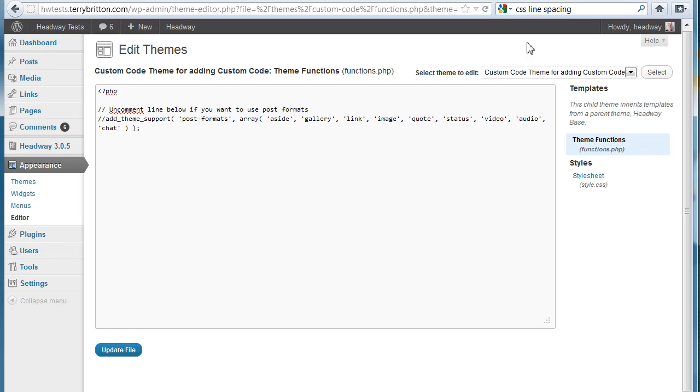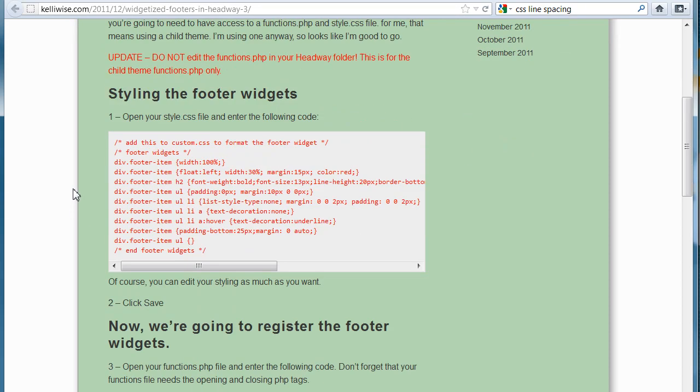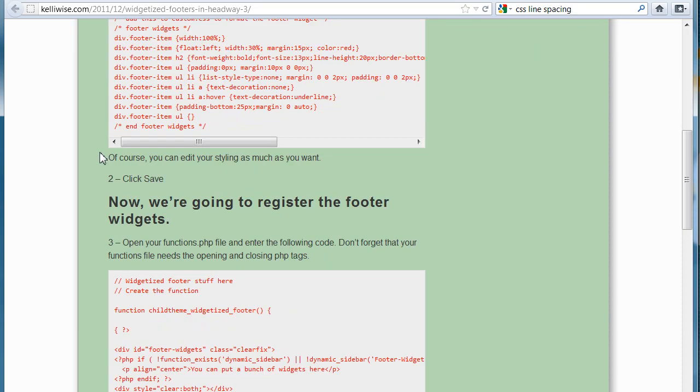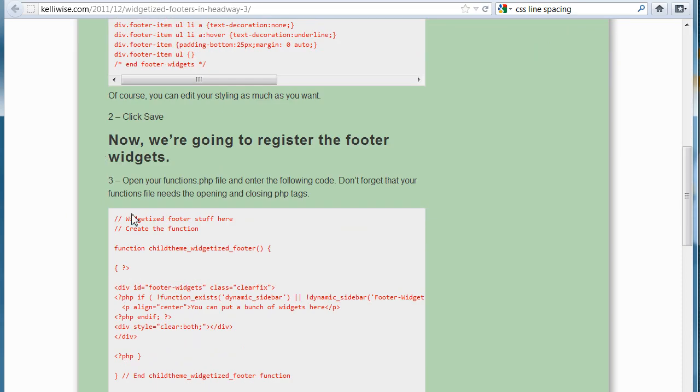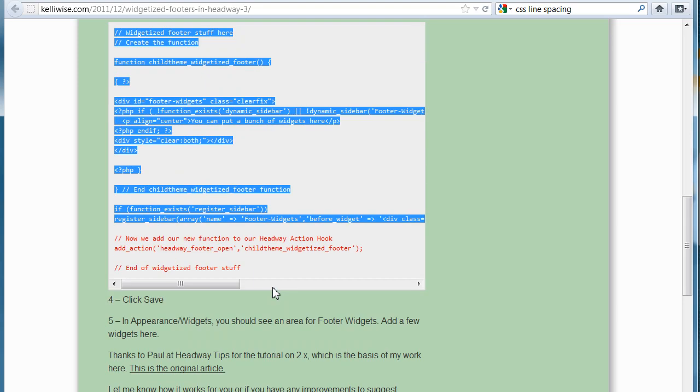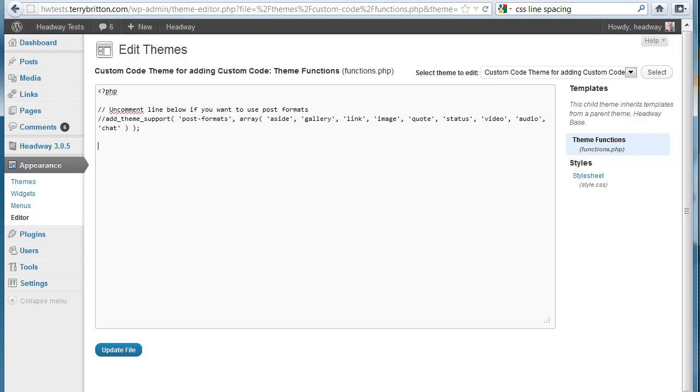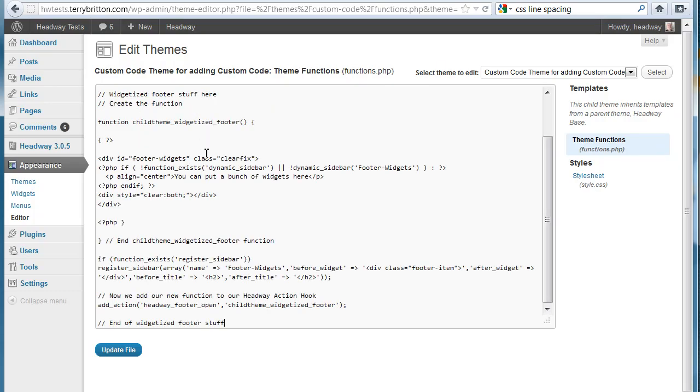For instance, that really cool code that was shared over here on Kelly Wise. You would put CSS stuff into the CSS one. Then this functions stuff into the functions one. You just simply copy and you would paste that in there. Hit update file.